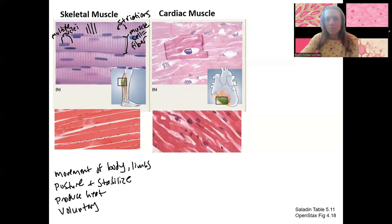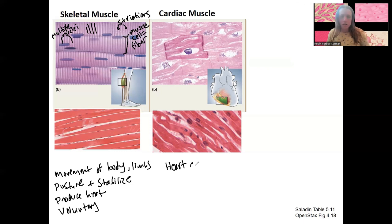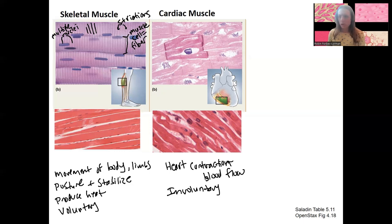Cardiac muscle is located only within the heart — really just the contraction of the heart — and that's going to allow for blood flow throughout the entire body. This is involuntary. You can't stop your heart from beating, though you can influence how fast it beats through meditation or exercising. But you can't control that muscle directly.